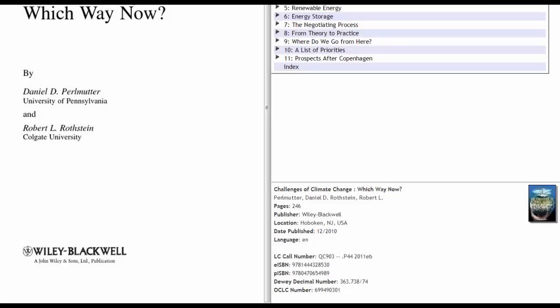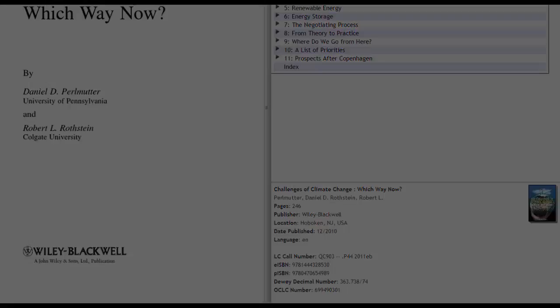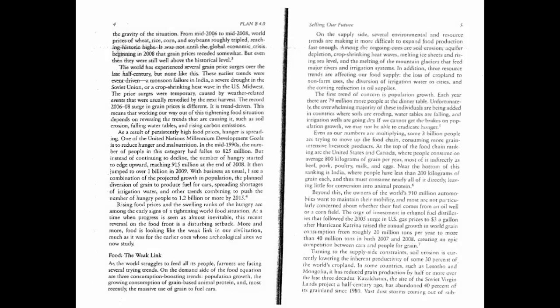If you're looking in an e-book, there are a few different places you can look for publication information. Just like in the e-reserve example, the company publication information is listed at the bottom. Additionally, there's the place it was published on the next page — Hoboken, New Jersey — as well as the date, 2010. Note that nowhere does it display a volume or issue number. Remember that if you're looking at a chapter of a book, the title of the chapter will often appear in the header or footer of one page, with the title of the book appearing on the other page.